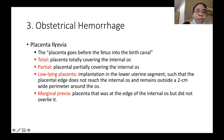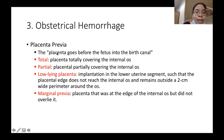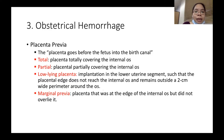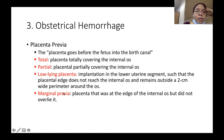Another type of obstetrical hemorrhage is placenta previa, meaning the placenta is implanted before the fetus in the birth canal — it is very close to or covering the cervical opening. There are four kinds: total, partial, low-lying, and marginal previa. Take note of all these types of placenta previa.